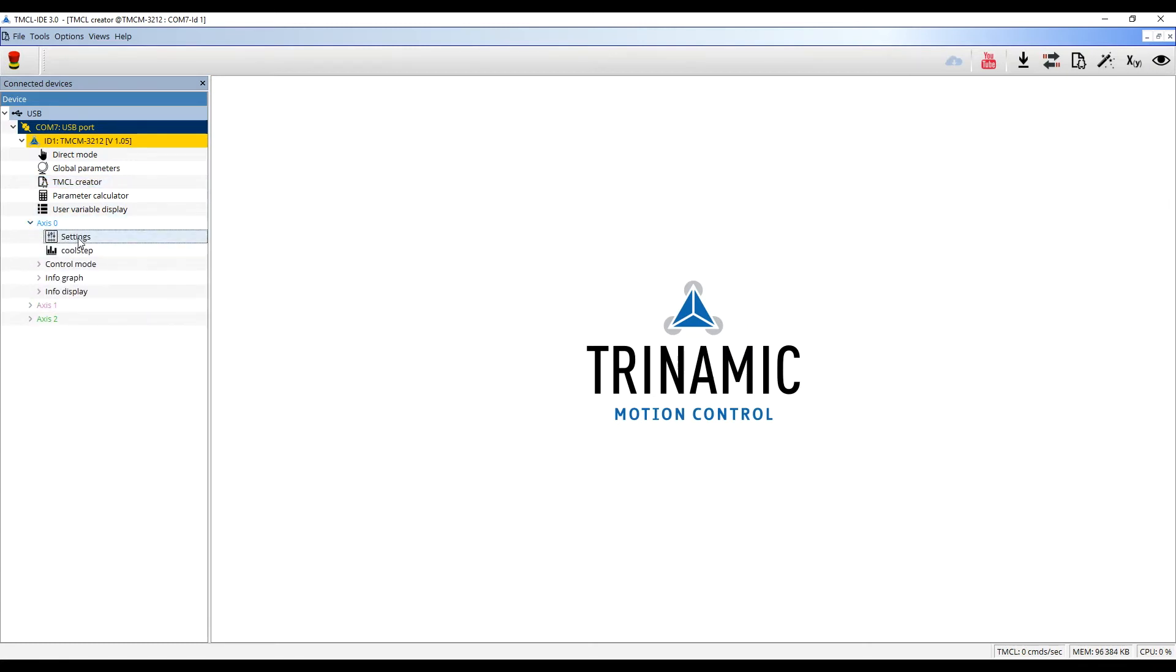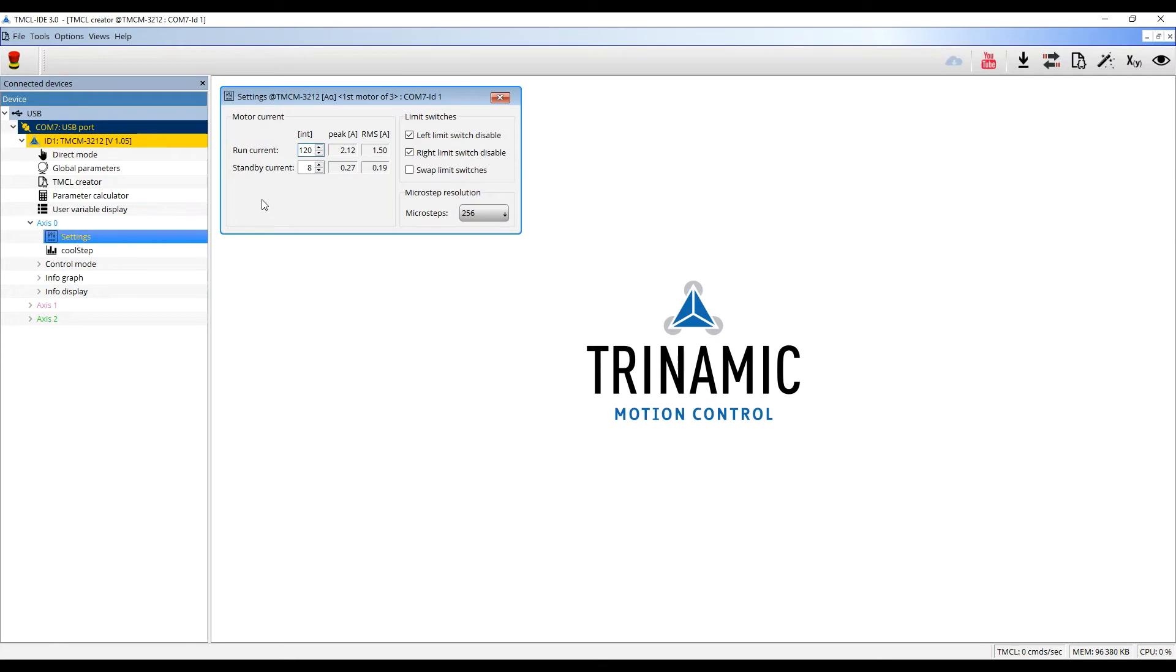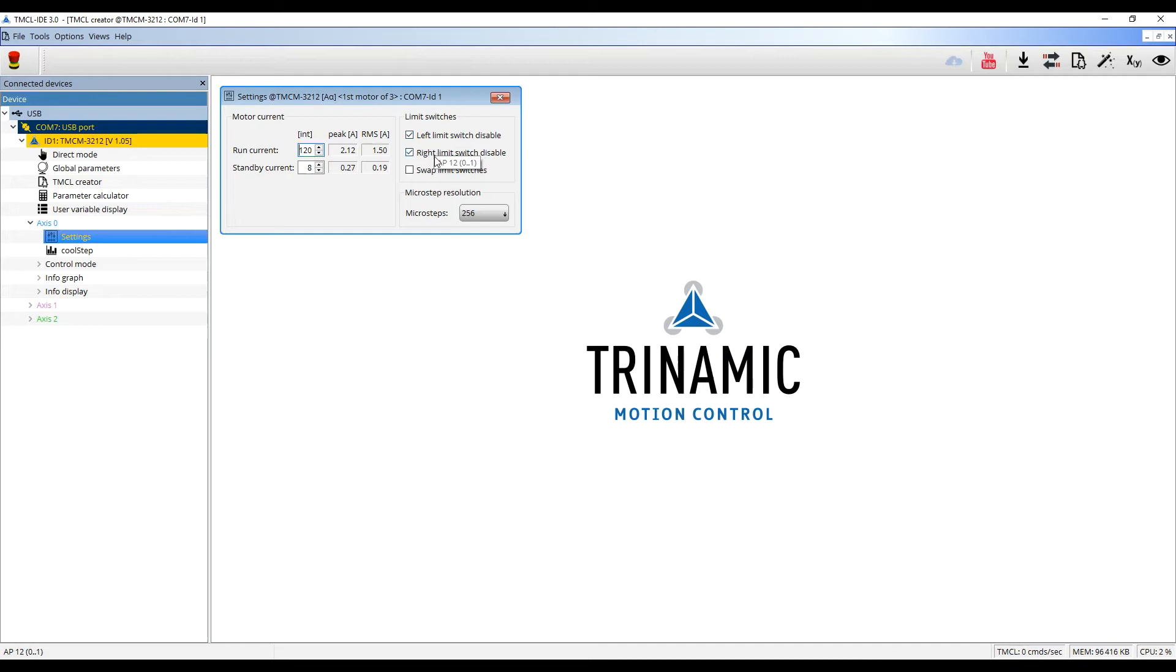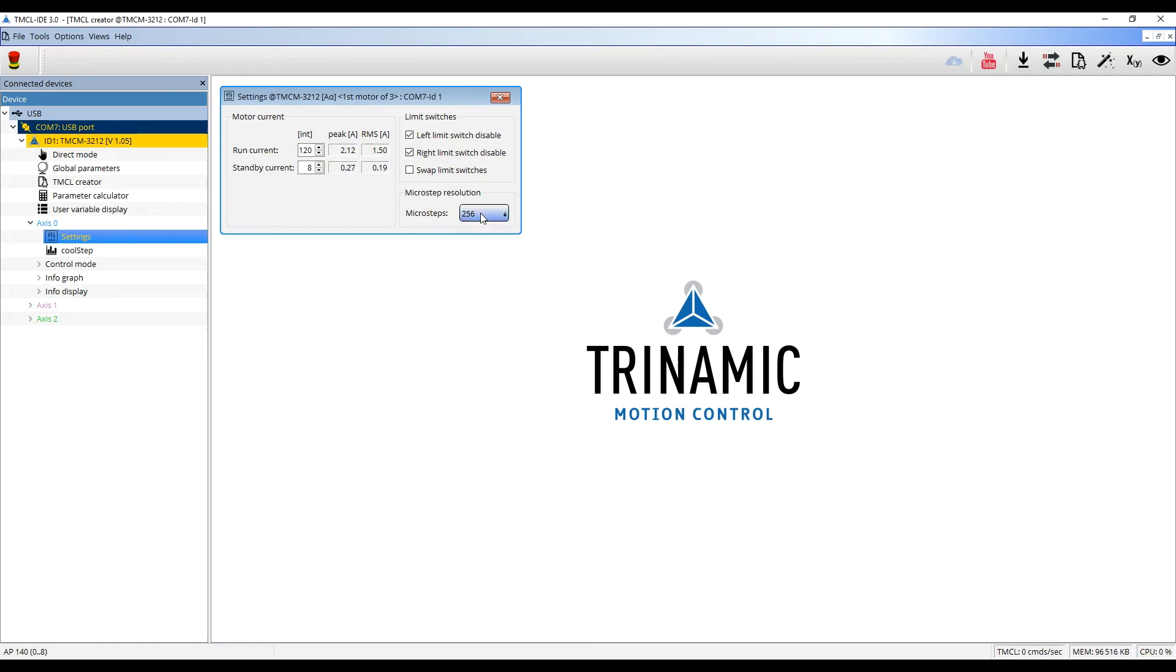In settings, I can set the run current and the standby current. I can enable or disable the limit switches and set the microstep resolution, which is set to 256 microsteps by default. Right now, I will leave the default settings as they are.